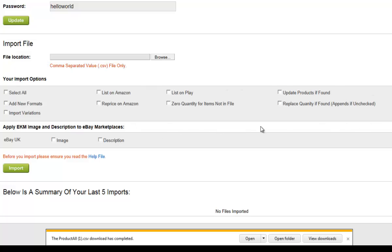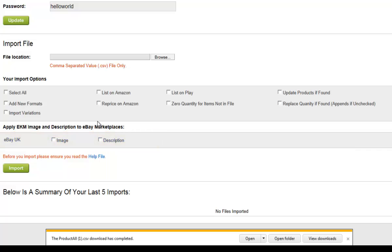You'll find more information about these import options and what each does in this video's description. Each will affect your import in different ways, so I would highly recommend reading up. If you are using eBay, you can use these options here to automatically import your image and description from EKM to be used on eBay. When you are ready, click Import.